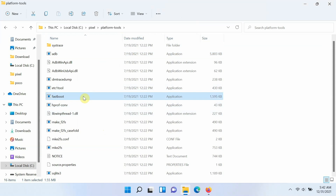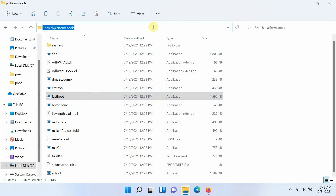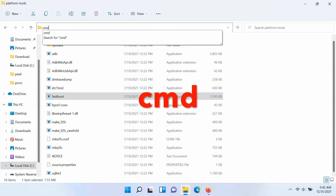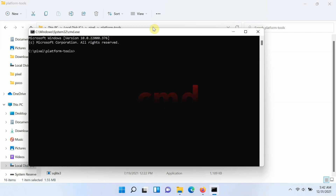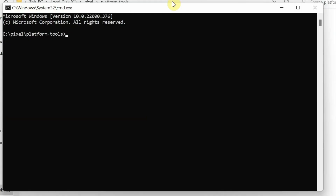Windows users need to open Command Prompt, and Mac/Linux users need to open Terminal, navigated to the path where you extracted ADB and fastboot. For Windows, click on the address bar of the folder, make sure it is highlighted, press Backspace, type 'cmd', and press Enter. This opens a Command Prompt window in that exact folder where ADB and fastboot are located.